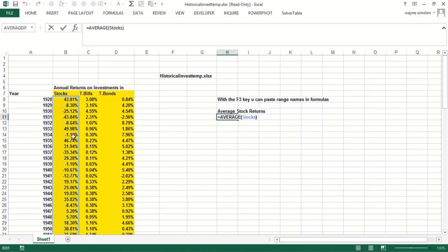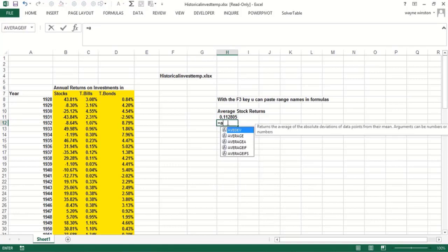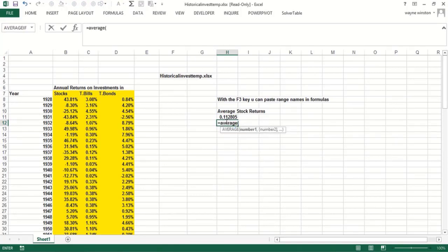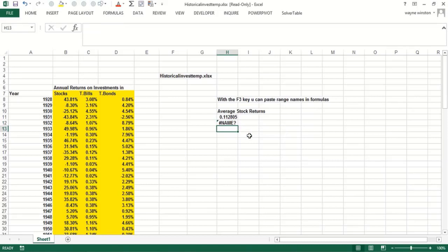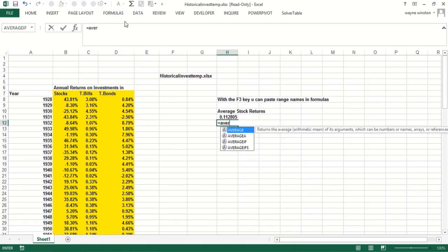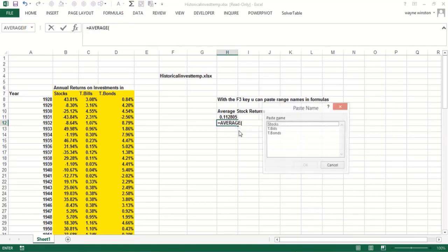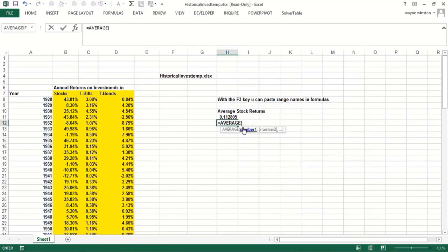Now I could type average, and instead of pointing, start typing the word stocks. My memory isn't that good, but Excel remembers the range name. I could try that again at E3, so I would start typing stocks, S-T-O, and eventually Excel completes it.